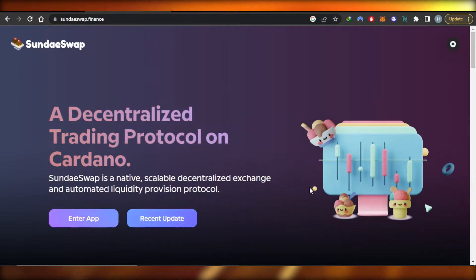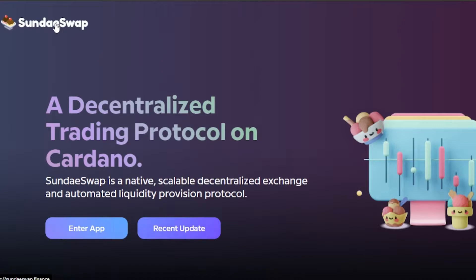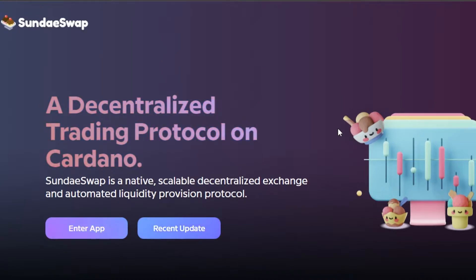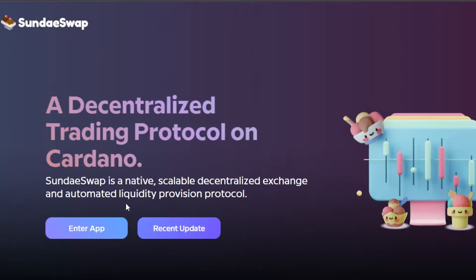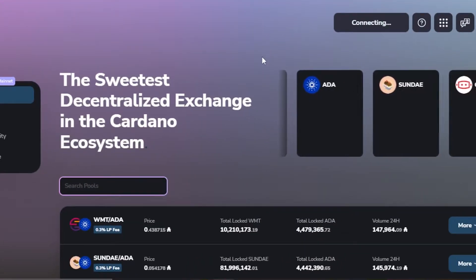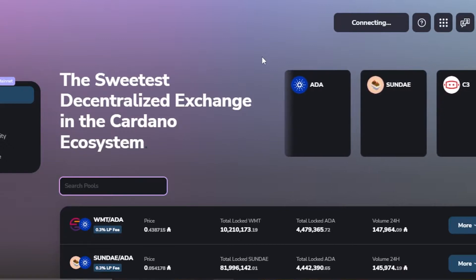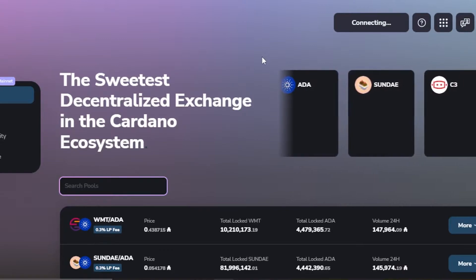First of all, go to sundayswap.finance and you will land on this platform. This is the official website. SundaySwap is a decentralized trading protocol on Cardano — a native, scalable decentralized exchange and automated liquidity provision protocol. To get started, click on 'Enter App' and it will take you to exchange.sundayswap.finance, which is the DEX.